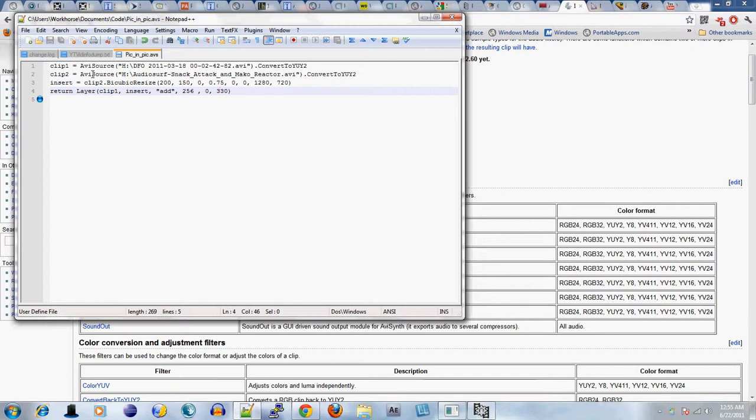Using AVI source. AVI source loads the video into your scripting language. You have to use an absolute file path, that means you define the hard disk and the various subfolders that the file is in, all the way until you get to the file itself.